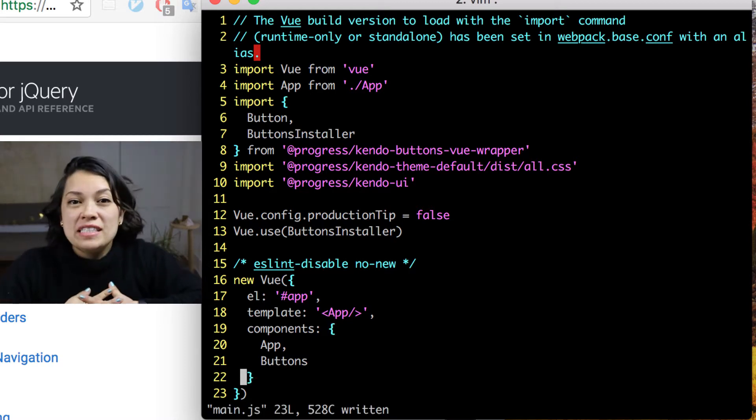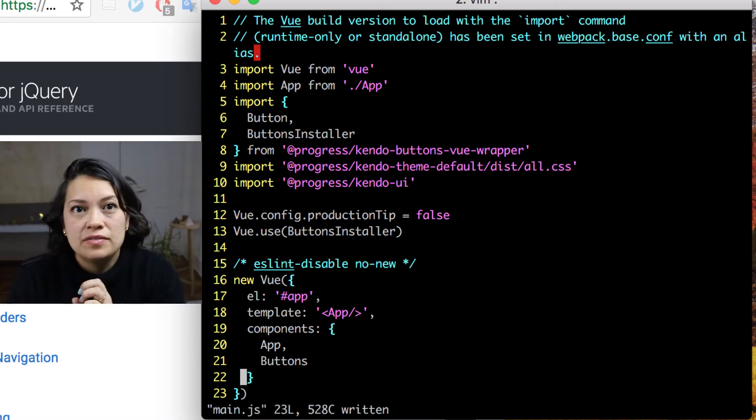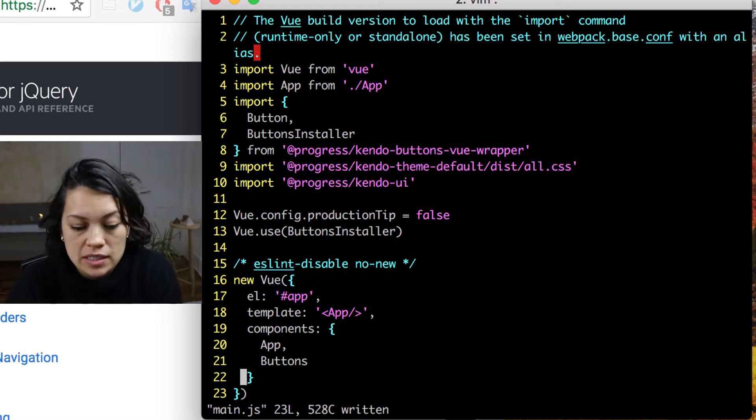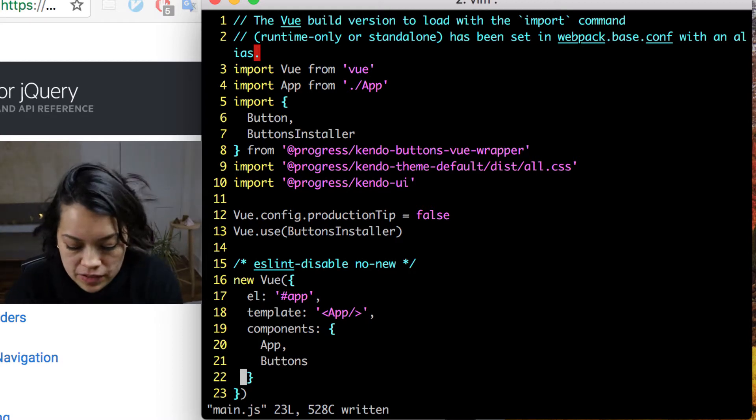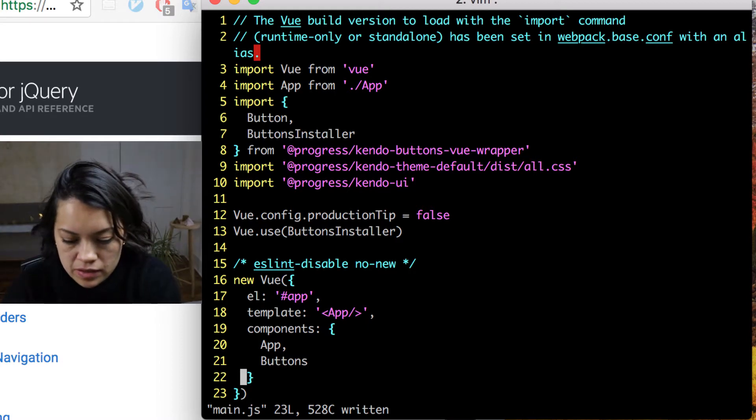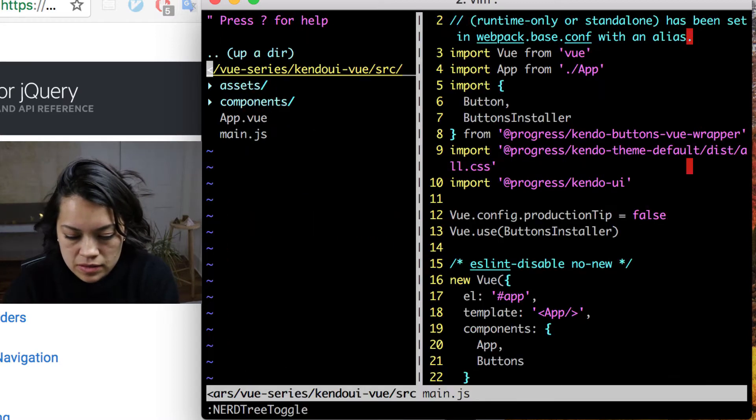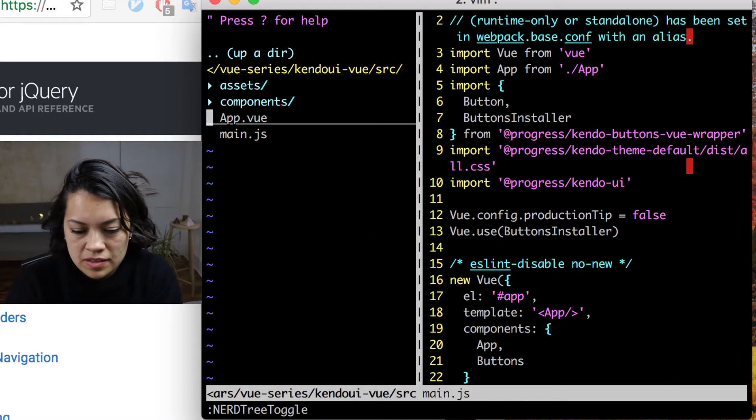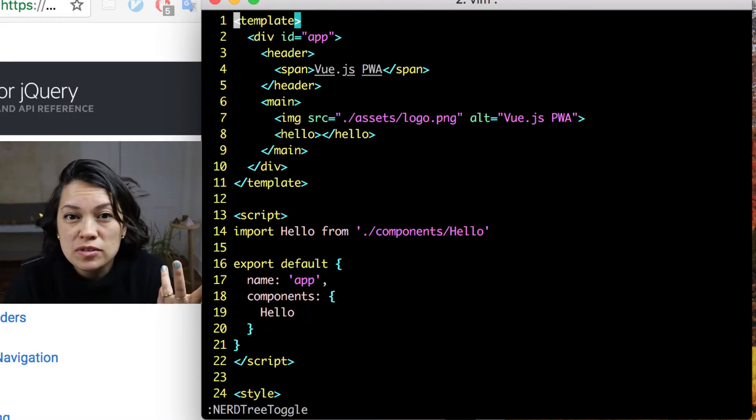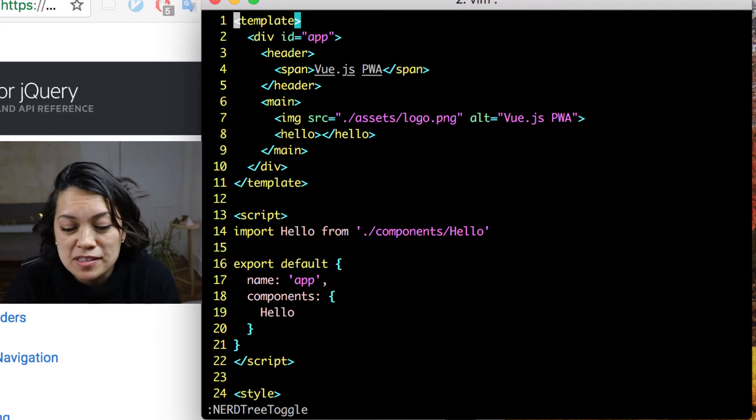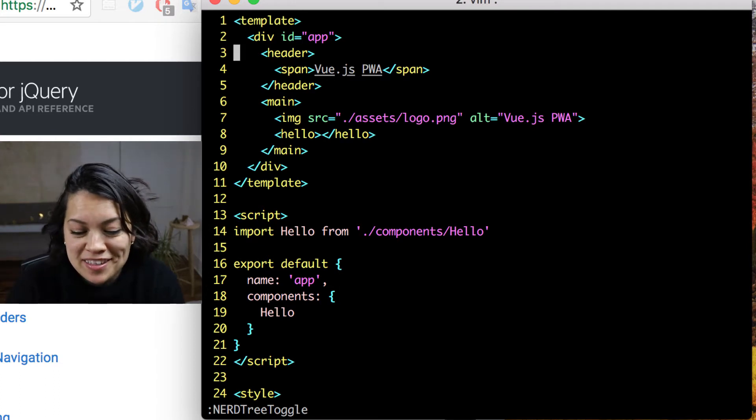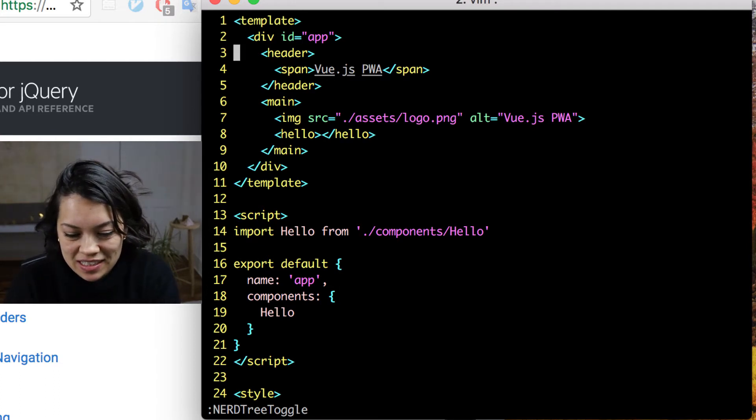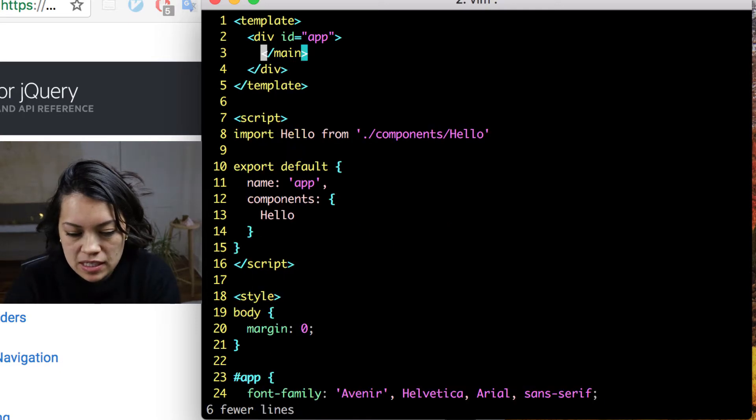Now we're actually going to head over to the main Vue component, which is app.vue. And per usual, to create we must destroy. So let's get rid of practically everything here up to that hello component.